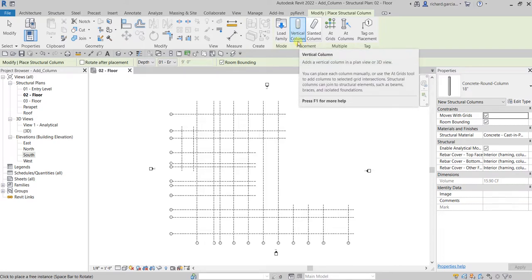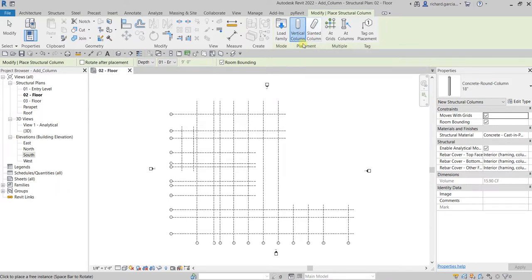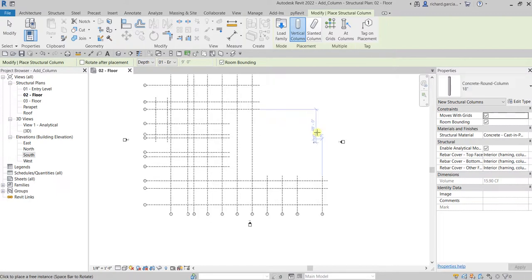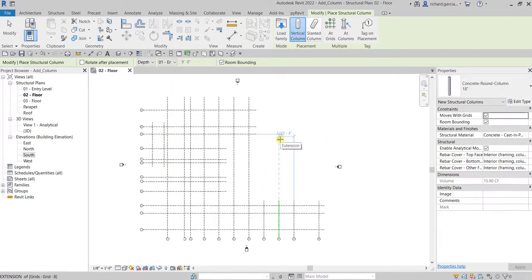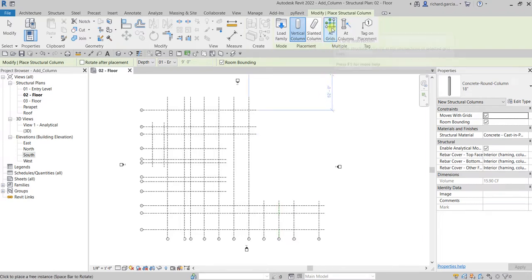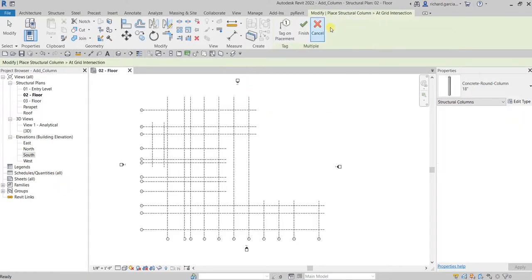We are going to create columns and we already have our grids, so we are going to maximize the use of our grids. From the Multiple panel I'm going to select 'At Grids', so it creates structural columns at the intersections of selected grid lines. I'm going to select that — there you go.